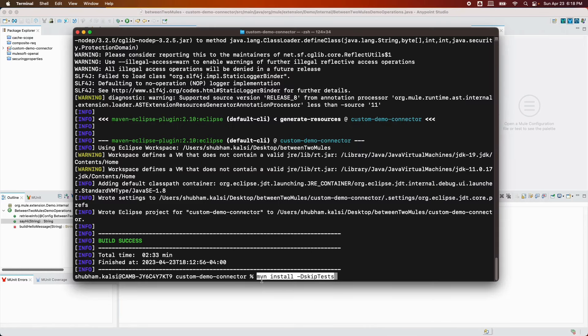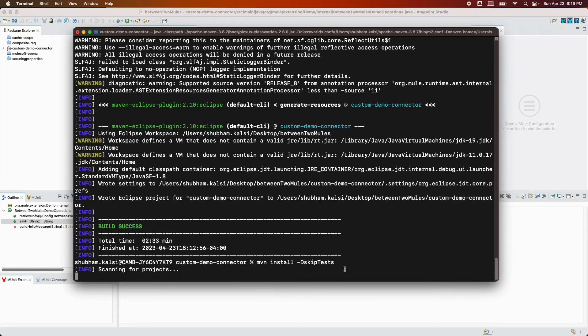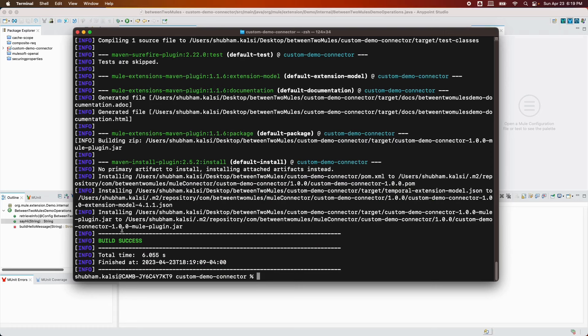After making the changes, the third command to run is mvn install with the parameter -DskipTests. We don't want to test the connector at this point. This command deploys the connector to your local repo. The command was successful and the connector is now ready to be used in your project.